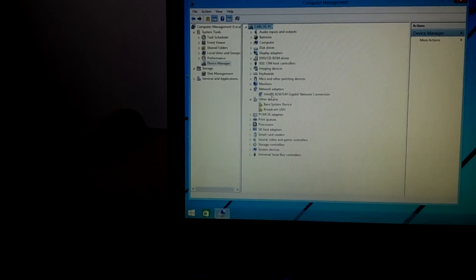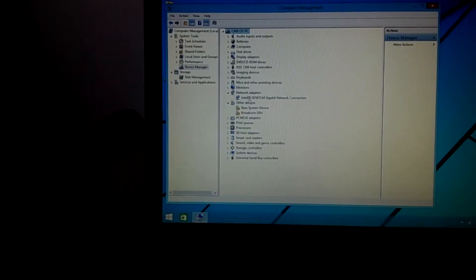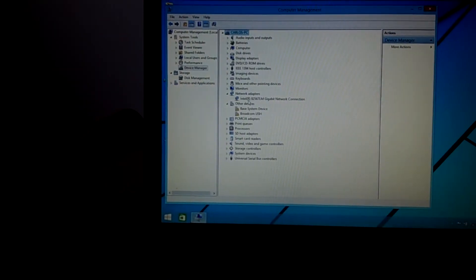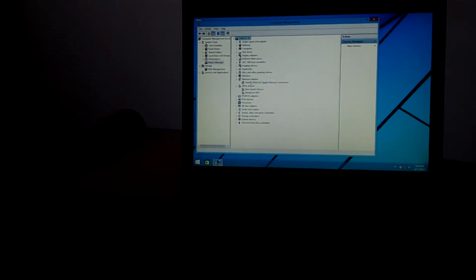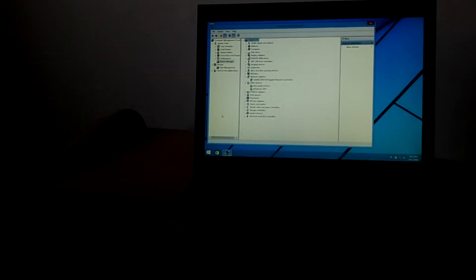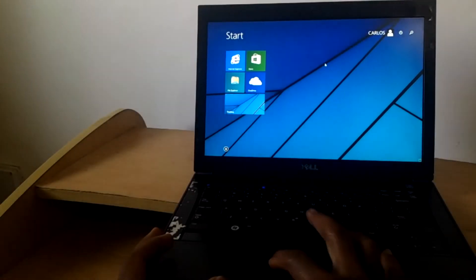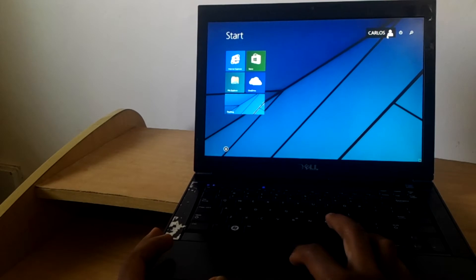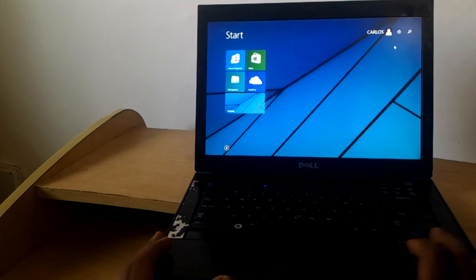So what you're going to do is restart your computer. You shut it down, then we go to the BIOS system. I'm going to show you how to enable it.